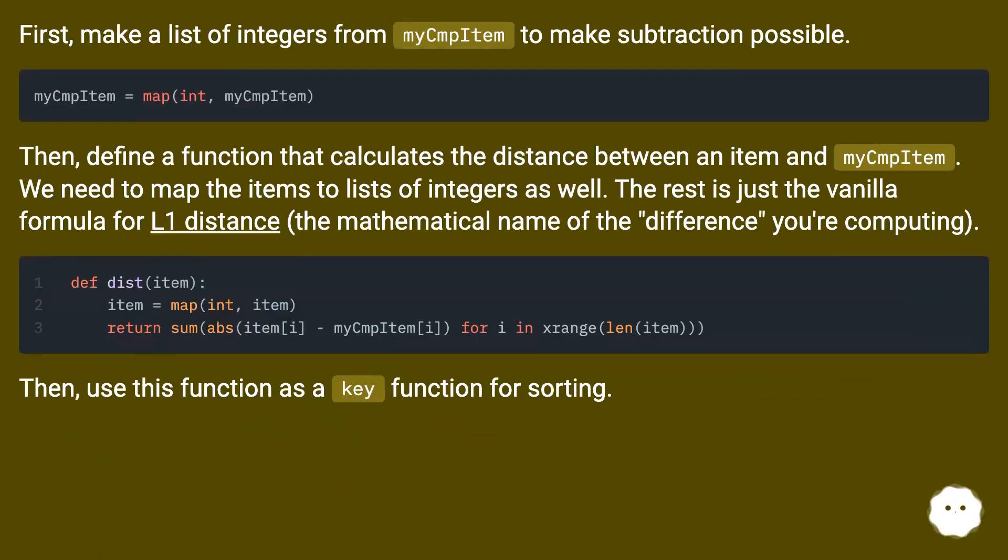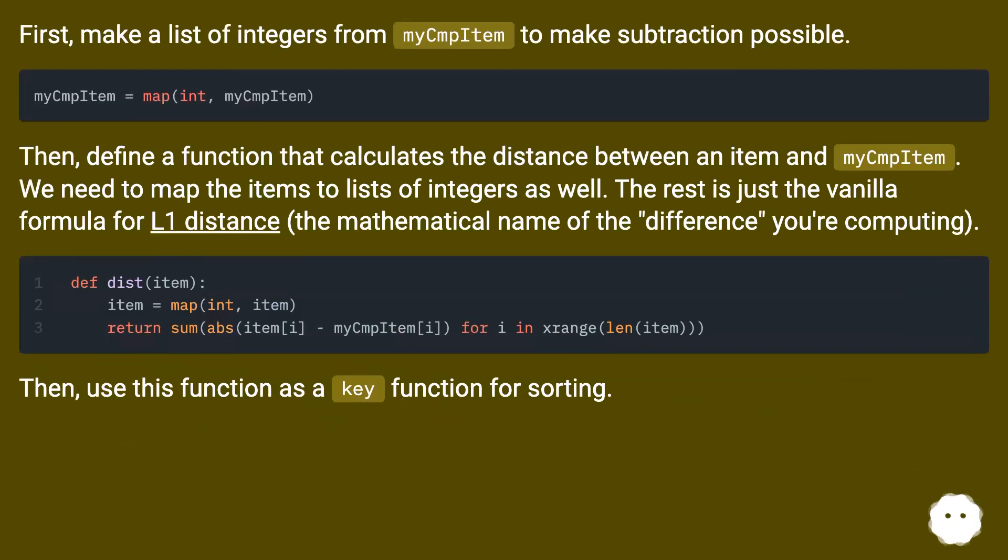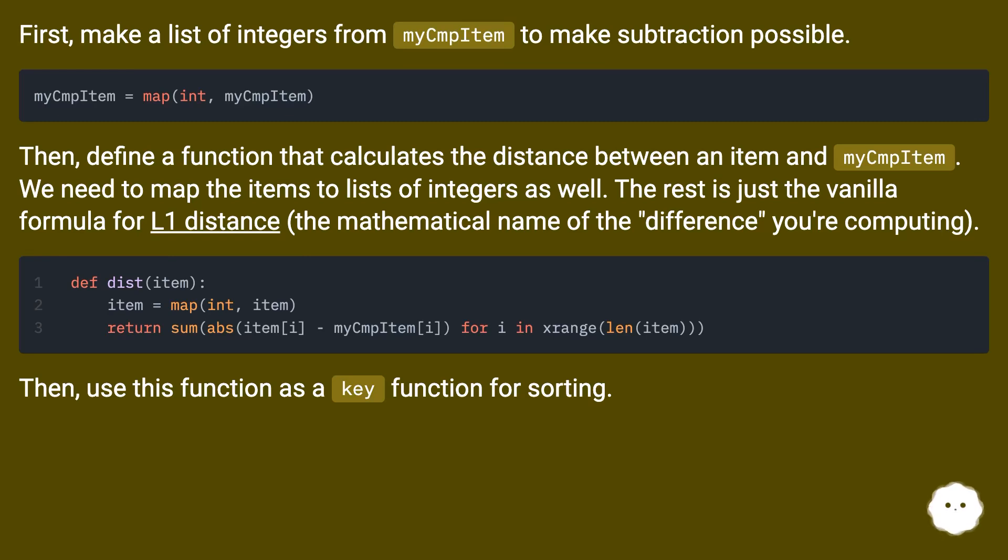First, make a list of integers from myCmpItem to make subtraction possible. Then, define a function that calculates the distance between an item and myCmpItem. We need to map the items to lists of integers as well. The rest is just the vanilla formula for L1 distance (the mathematical name of the 'difference' you're computing).